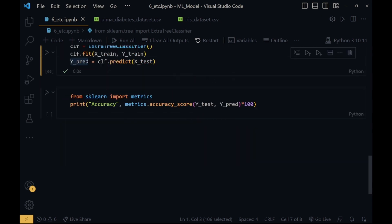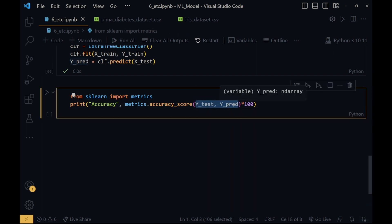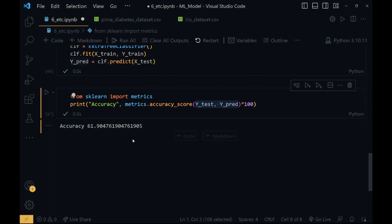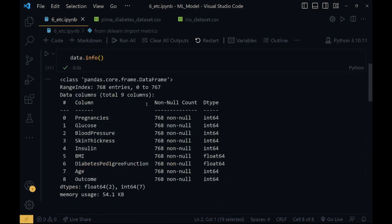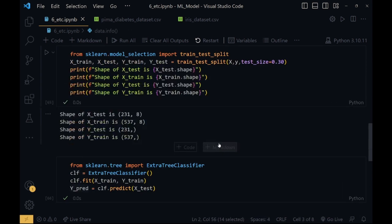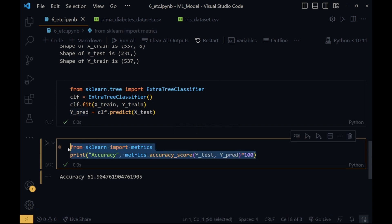Running this, the accuracy came to be 61. The accuracy has been reduced since the Pima diabetes dataset is not big. This Extra Tree Classifier is really good for large datasets having thousands or lakhs of columns. Here we just have 9 columns and 768 data entries, so it is less. This model is not giving proper accuracy, but if the data is more, this model will give better accuracy.